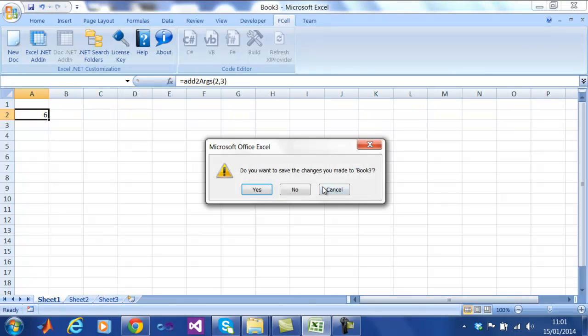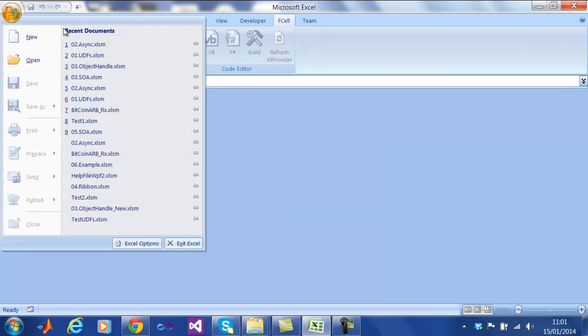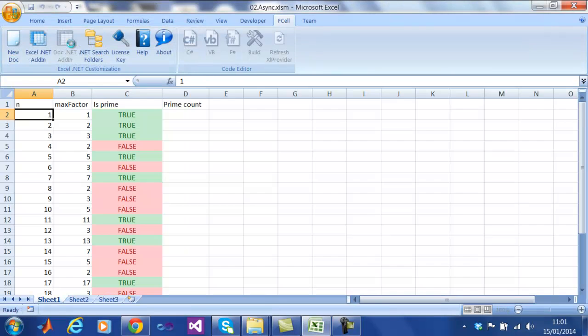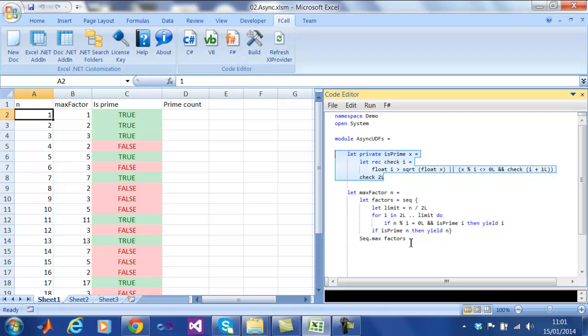Now let's look at asynchronous user-defined functions. We are exposing a function here named maxFactor, which takes an integer and returns the maximum prime factor of that integer.